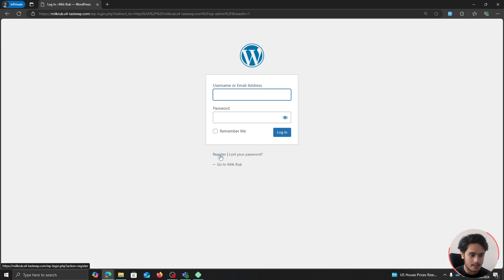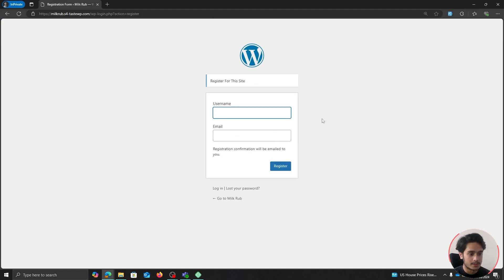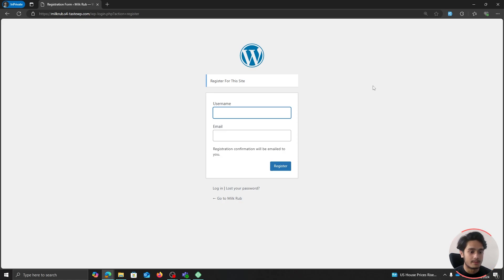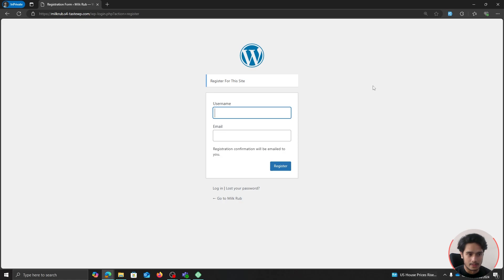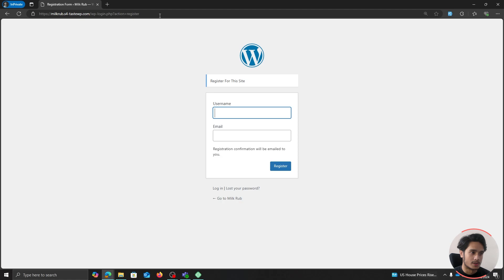You'll see we have a register button right here. So if you click on this register button, this right here is your registration form with a username and an email where a registration confirmation will be sent to the person that is registering and then they will be registered to your site. So this is the classic WordPress registration form.